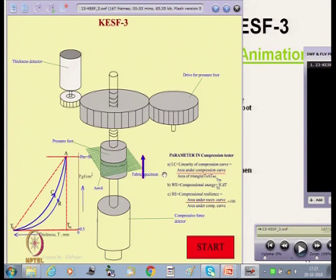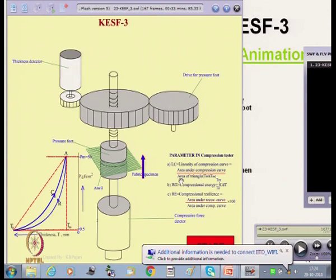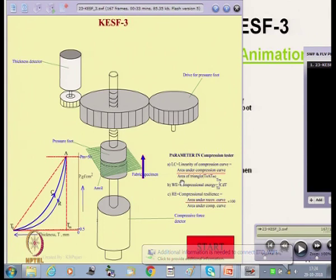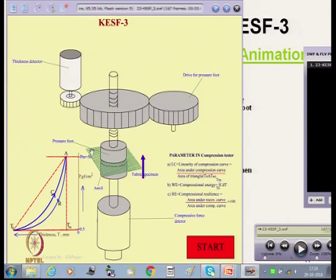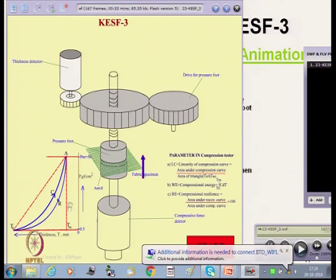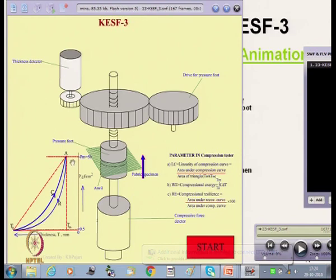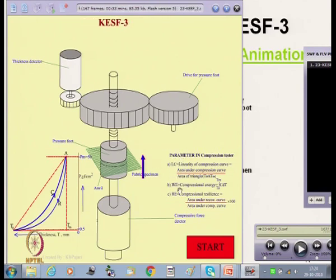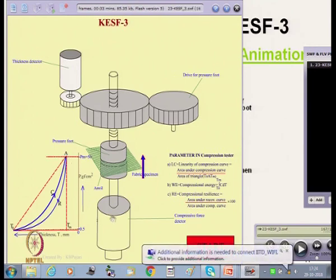One parameter is the linearity of the compression curve, LC, which is the area under the compression curve divided by the area of the triangle formed by AT₀ and Tm — where T₀ is the initial thickness and Tm is the final thickness. If the curve follows a straight line, LC equals 1. Another parameter is WE, the compressional energy, which is the area under the compression curve.